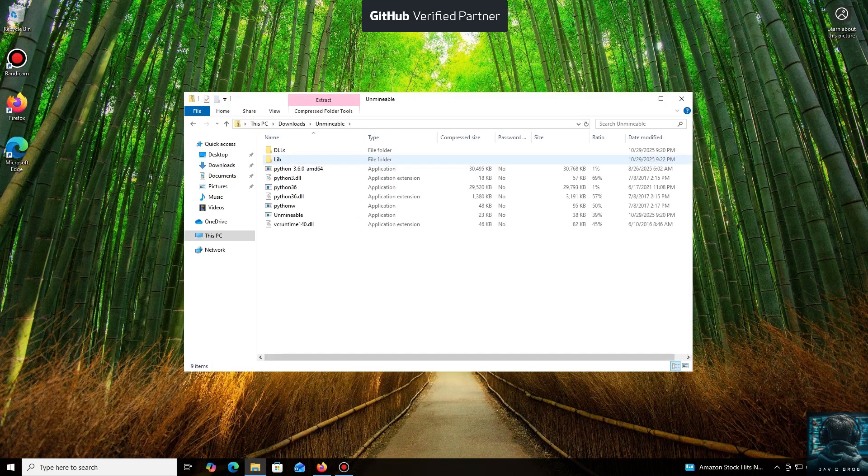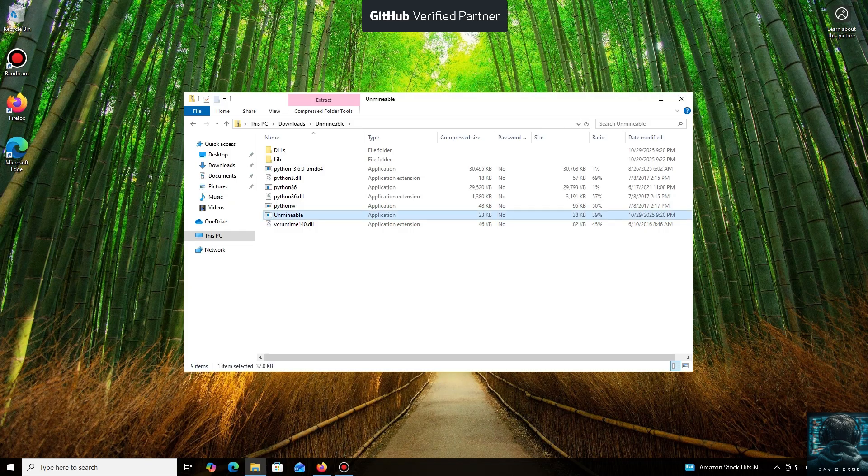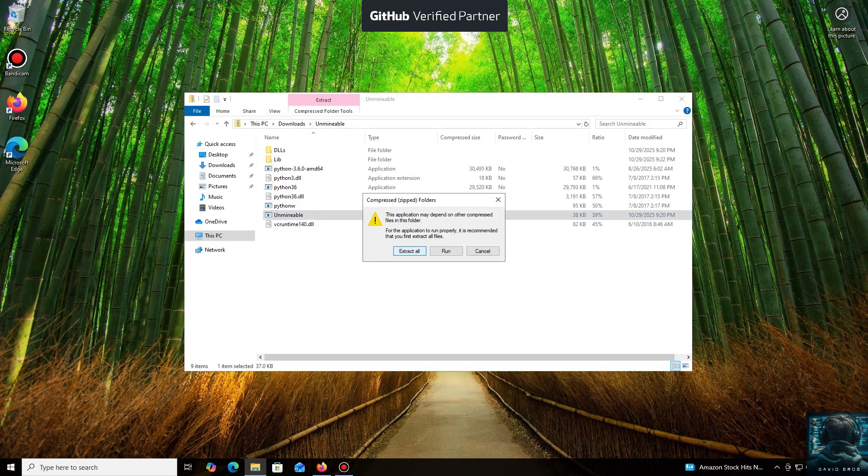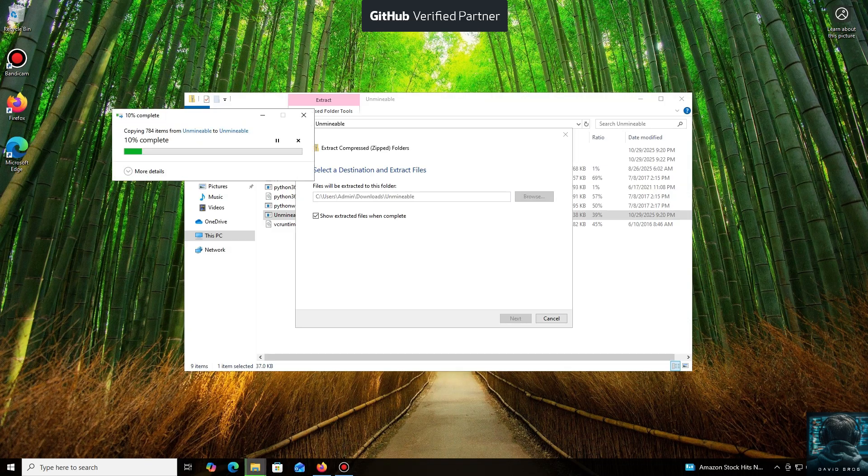While it's downloading... All right, the download is complete. You can either extract the archive or run it directly.